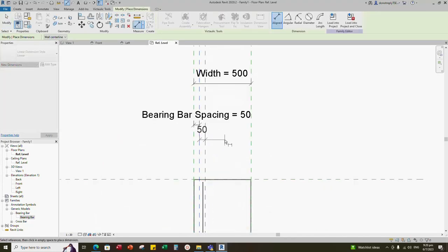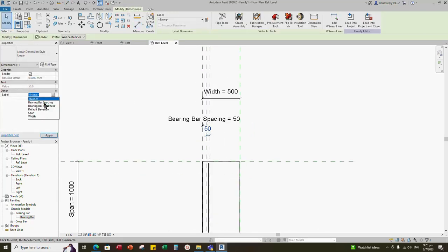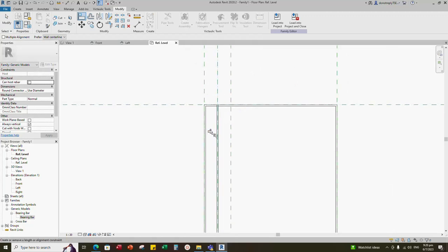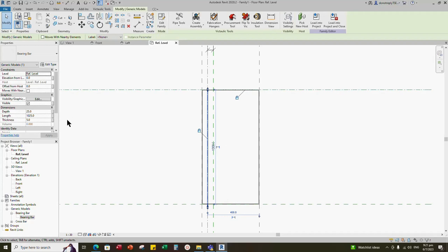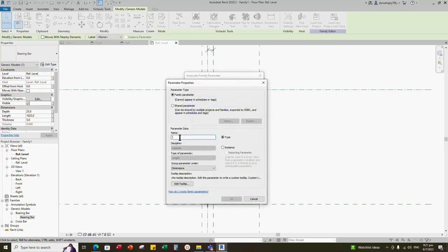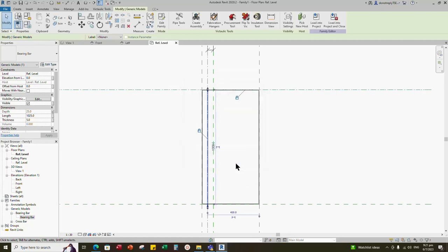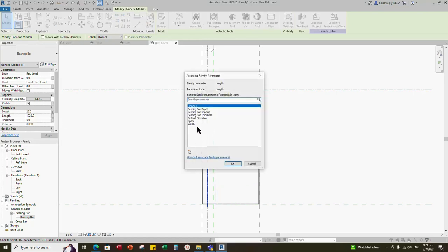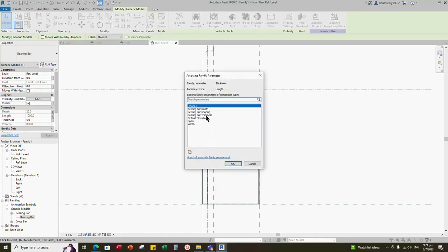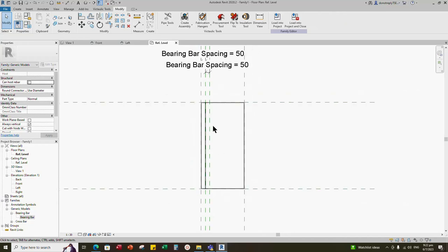Insert one more dimension and add parameter for bearing bar's spacing. Align the bearing bar to the reference line and lock it. Select the bearing bar and go to properties. Add a new parameter for bearing bar's depth — select instance and click OK. Add and select the bearing bar's length and set it equal to span. Add and select the thickness and set it equal to bearing bar's thickness.